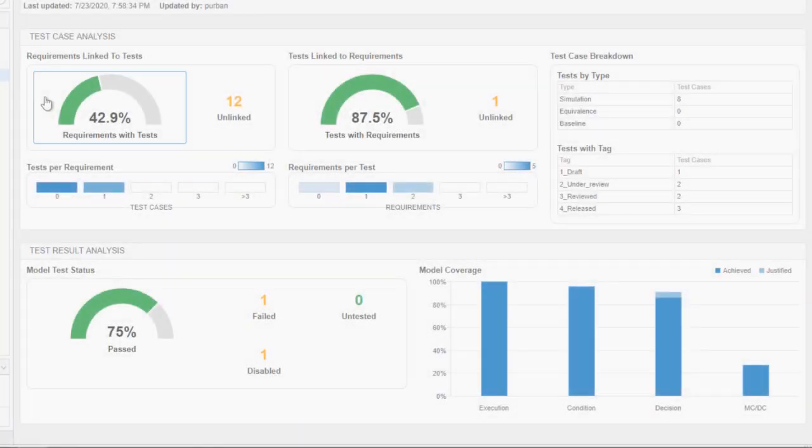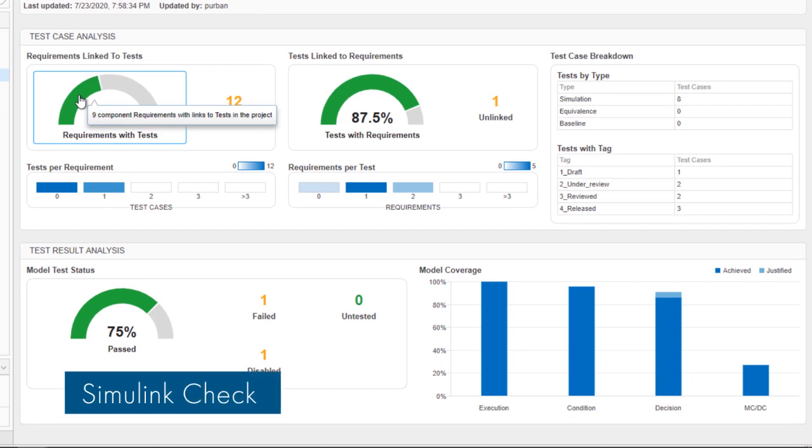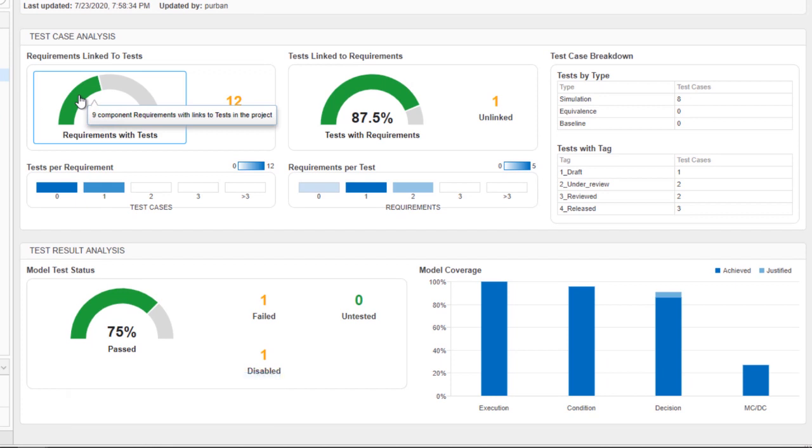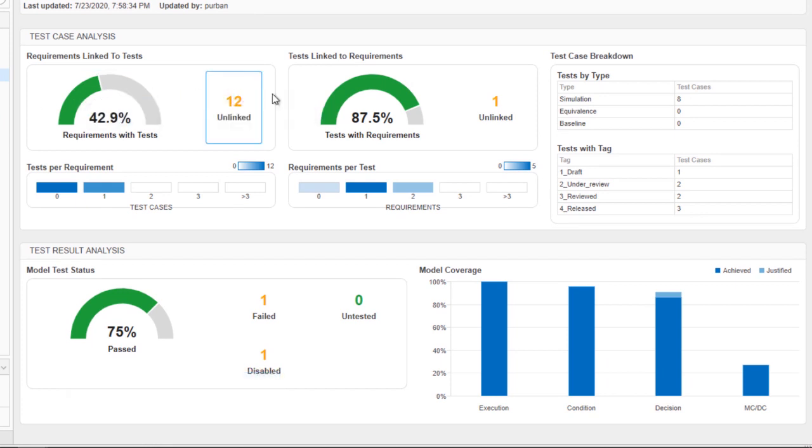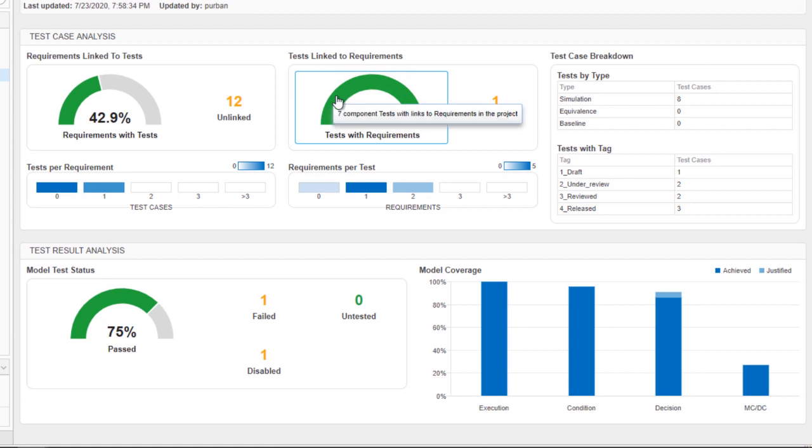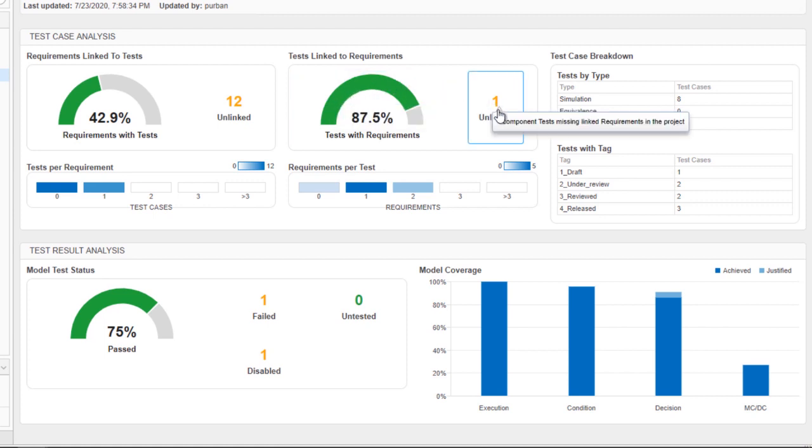With the new model testing dashboard in Simulink Check, you can assess the quality and completeness of your requirements-based testing to comply with industry standards.